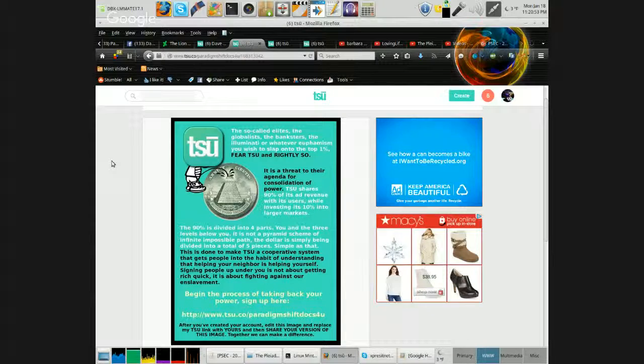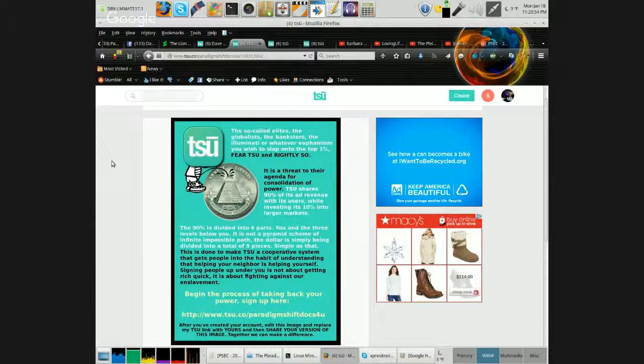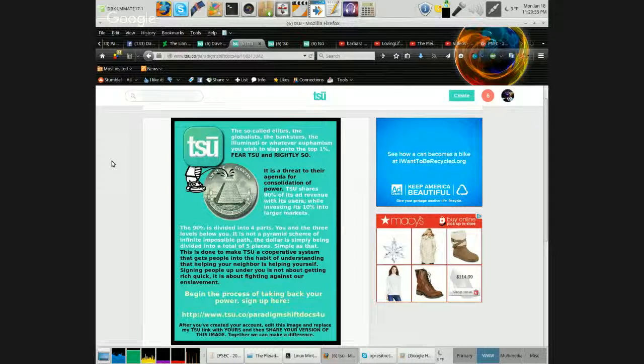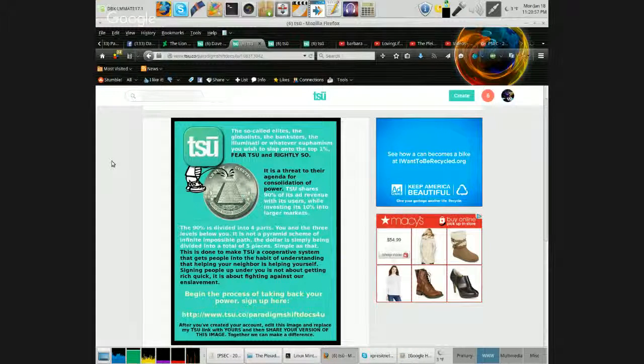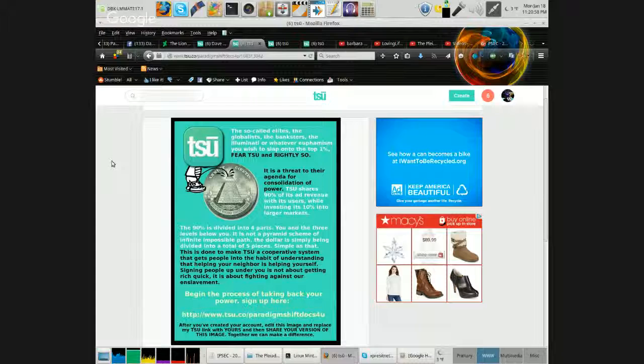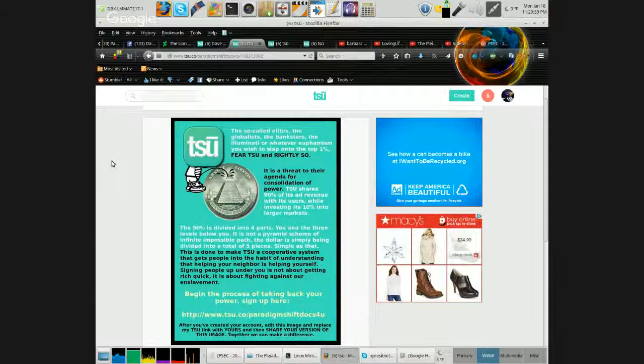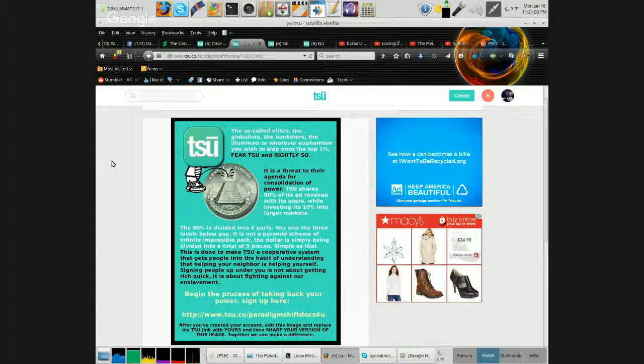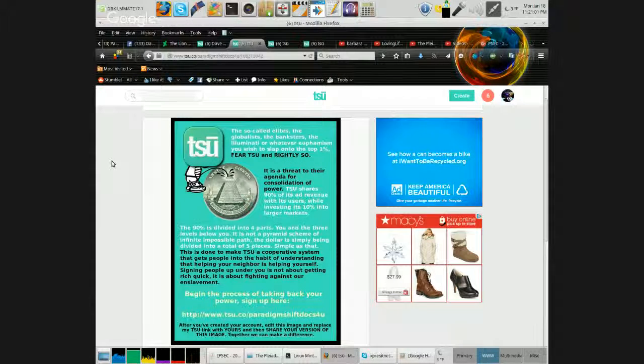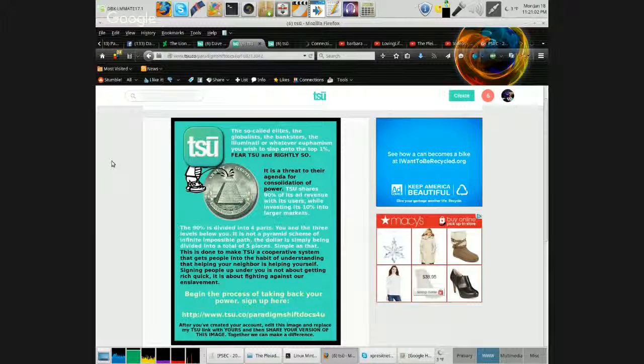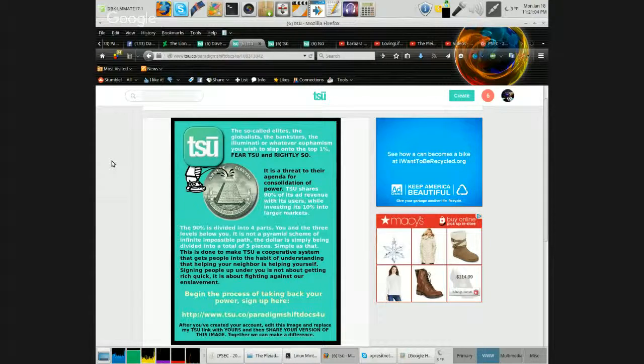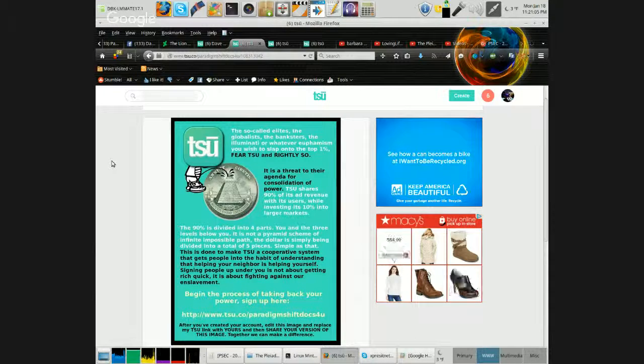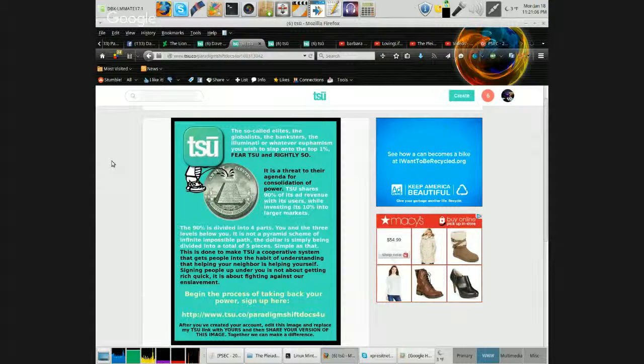So Zuckerberg saw this as a huge threat. I would imagine that Sebastian Zobczyk, CEO of TSU, had a lawsuit going or something. And obviously, TSU is unblocked on Facebook now, so apparently Sebastian won the fight on that one.